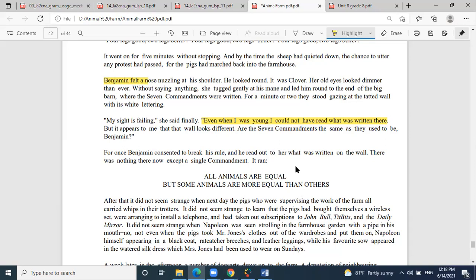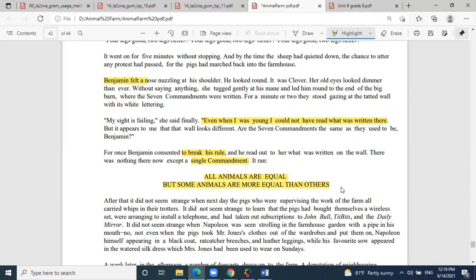Benjamin consented to break his rule — his rule was to not read for them. He had only read twice before: once to say 'fools,' and once to read what was written on the van taking Boxer away. Now he reads the wall and sees all commandments are erased. Only a single commandment remains: 'All animals are equal, but some animals are more equal than others' — the complete opposite of animalism's core principles.